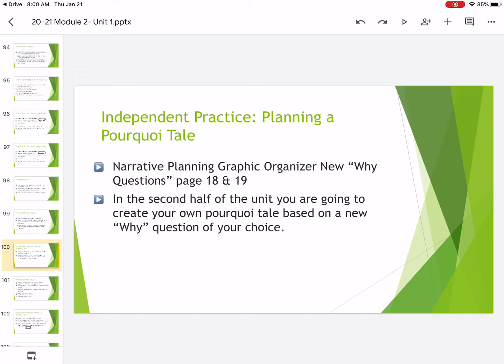What we're going to do today is we are going to talk about you writing your own pourquoi tale. And we're going to talk about this just a little bit before we write the end of our pourquoi tale, Why Do Pollywogs Wiggle? I want you to think about what kind of pourquoi tale you want to write.